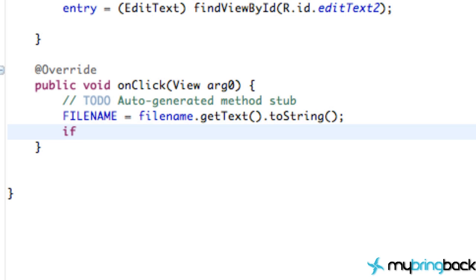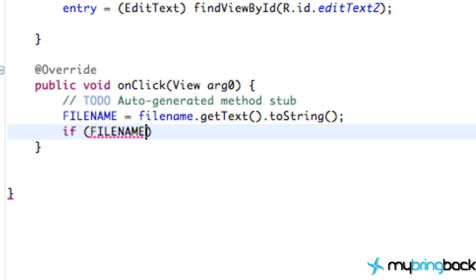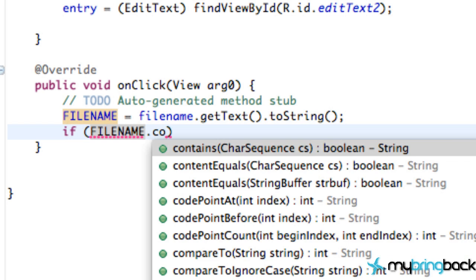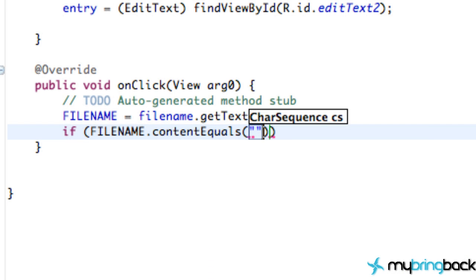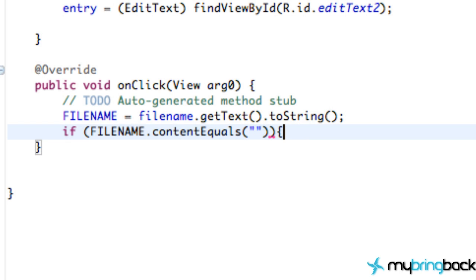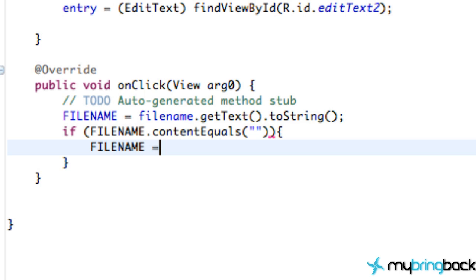We might want to do an if statement real quickly, because if they forget to have a filename, it might give us an error later. So we're going to say if filename dot contents equal, and that's just comparing two strings. So we're going to say if the contents equals pretty much nothing, we're going to have filename be equal to untitled. Get it?